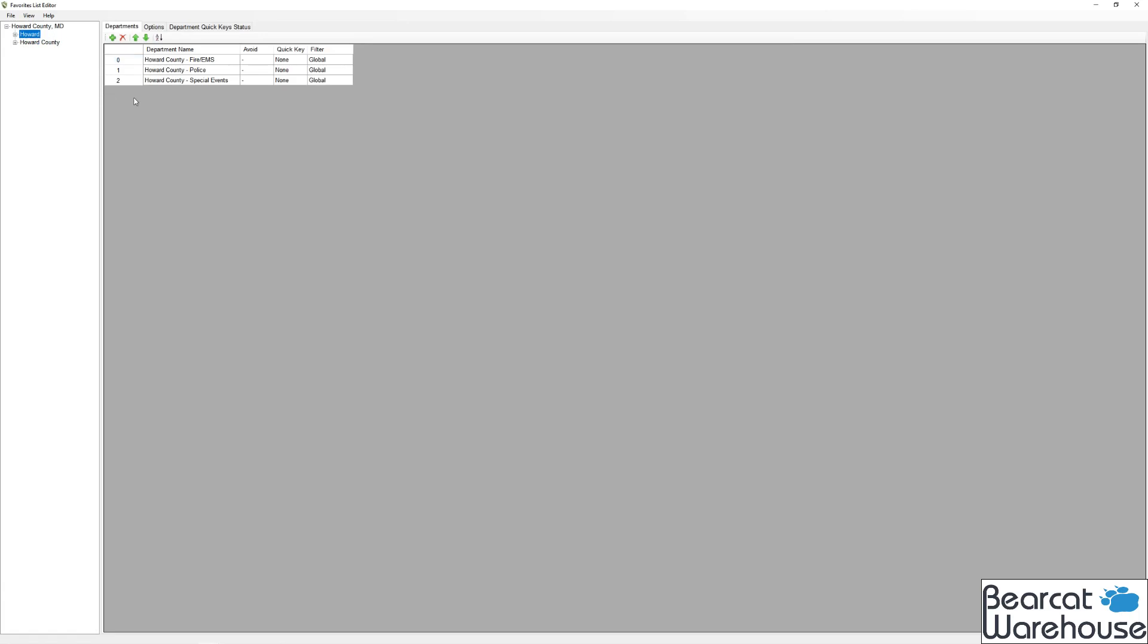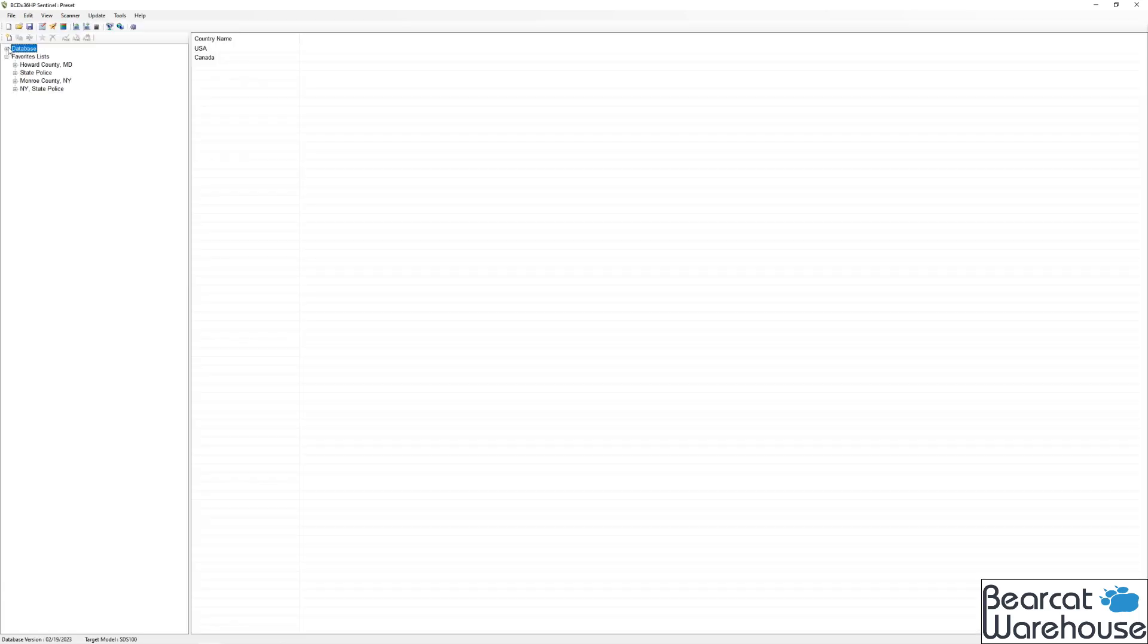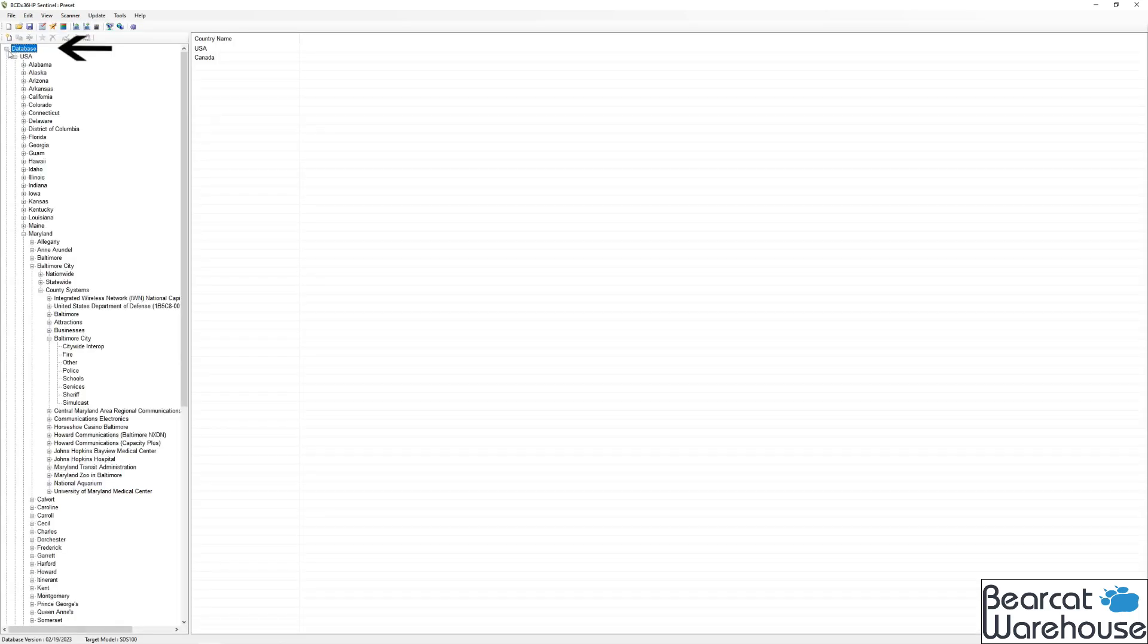And that's how you edit a favorites list. For the last part, I'm going to show you how to make a favorites list.